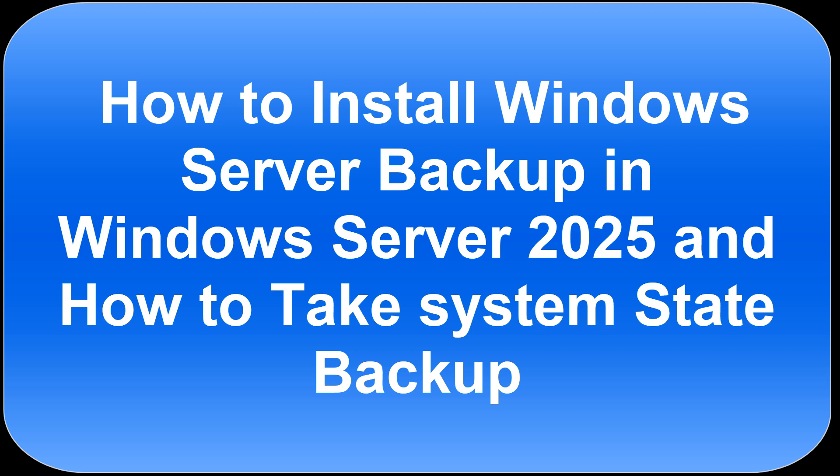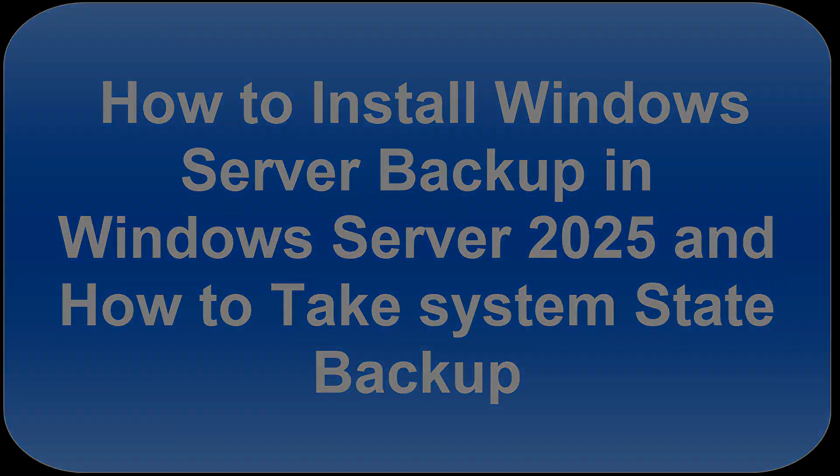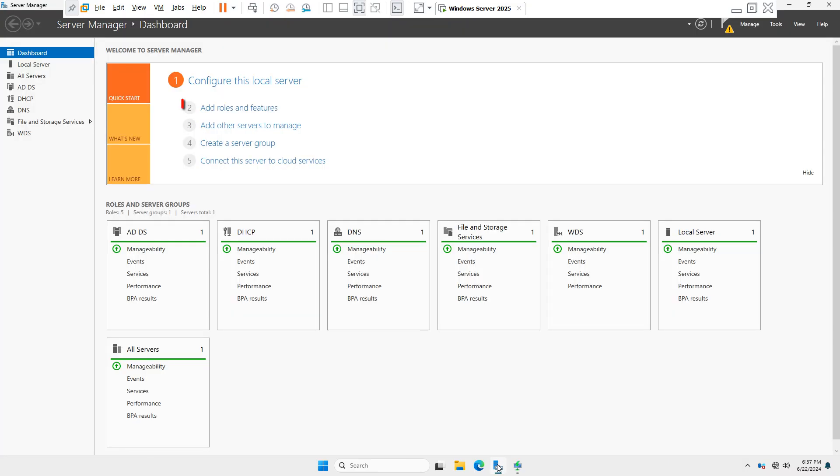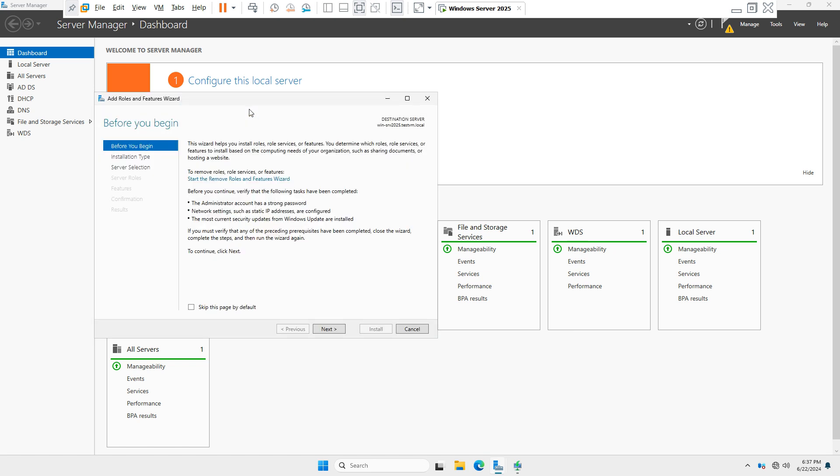of all, you have to install the Windows Server feature. You have to open your Server Manager dashboard. After opening Server Manager dashboard, you have to click on Add Roles and Features, and you have to see the Before You Begin screen. Click on Next.